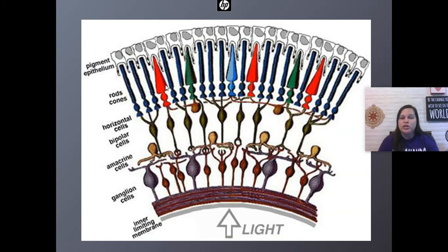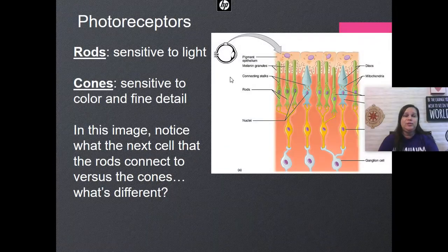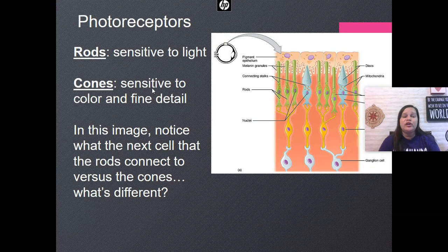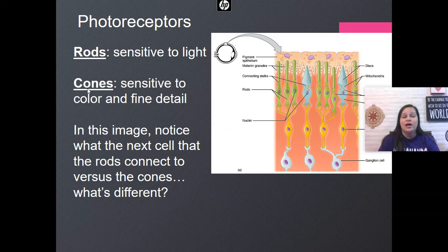Notice there are only three color types: red, green, and blue — we'll get to why in the next section when explaining what colors we can see. Rods are sensitive to light; cones are sensitive to color and fine detail. The rods share a bipolar cell whereas cones have a direct connection, so cones give us more fine detail in the images they create.